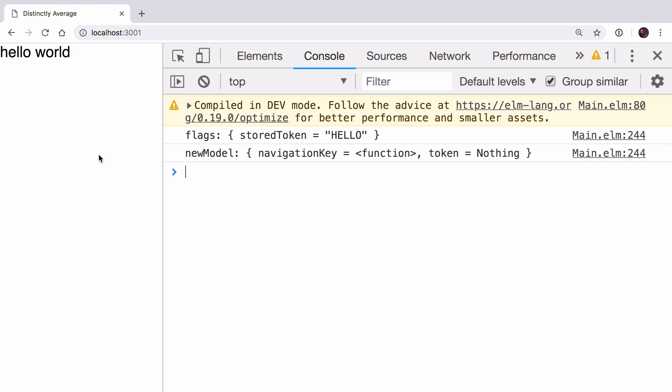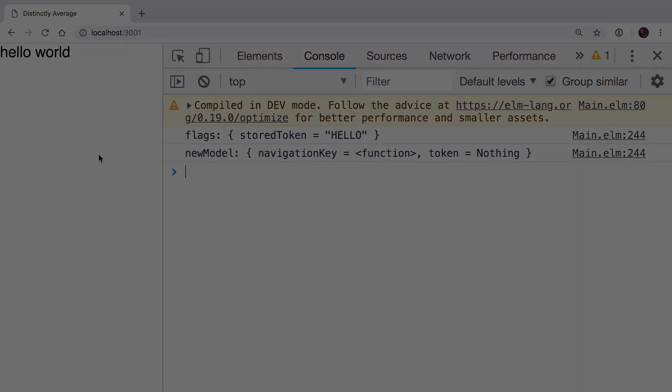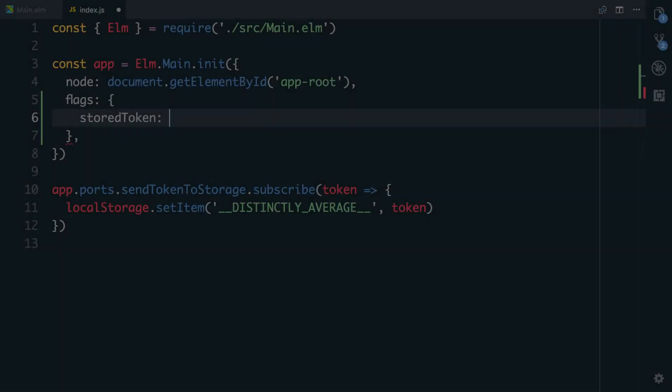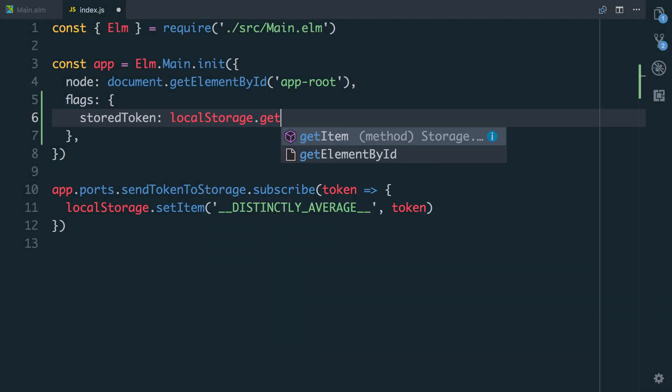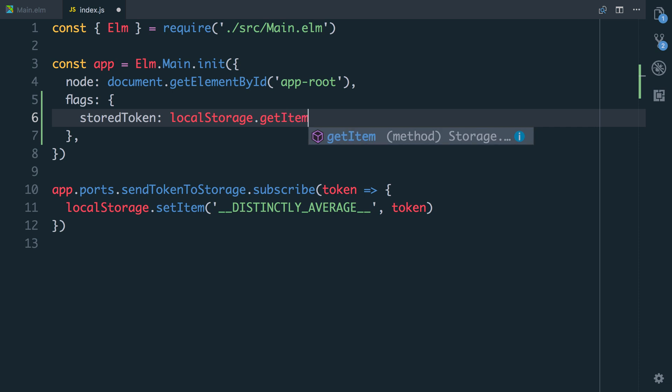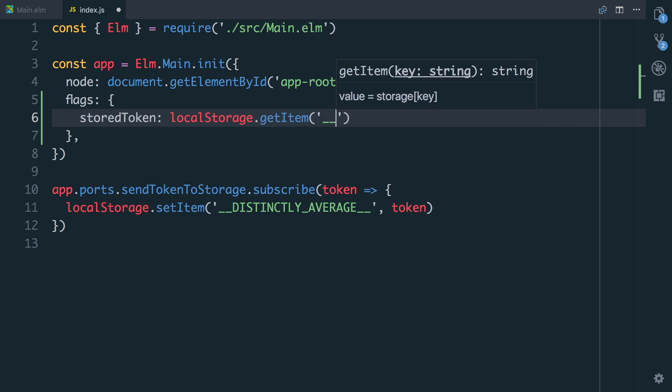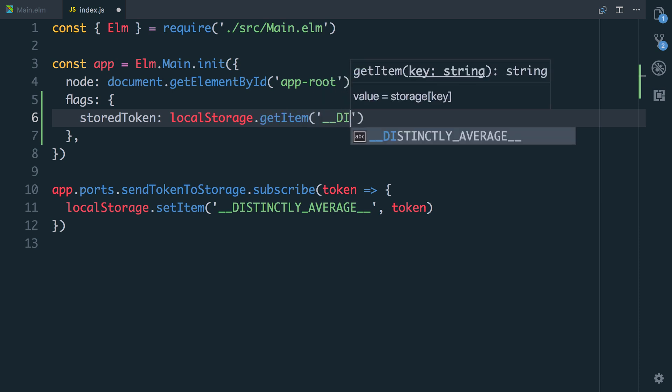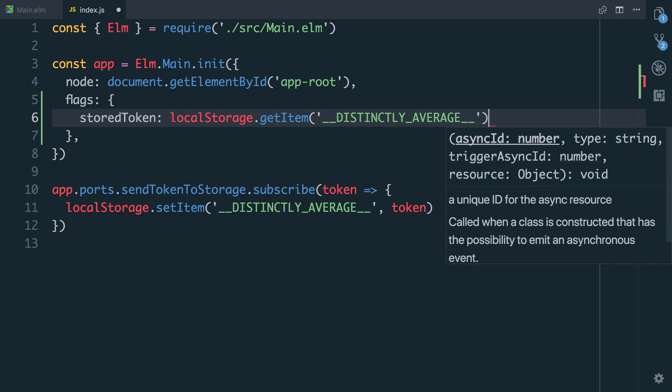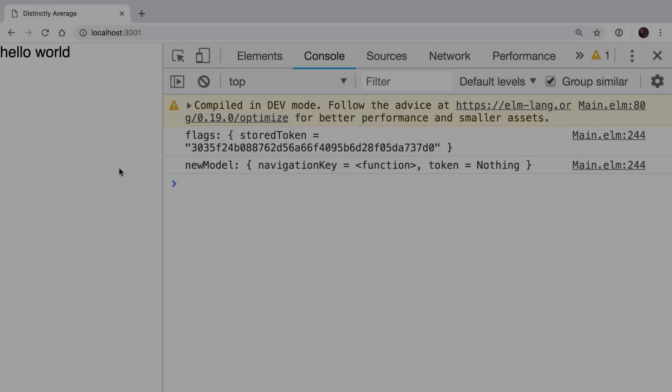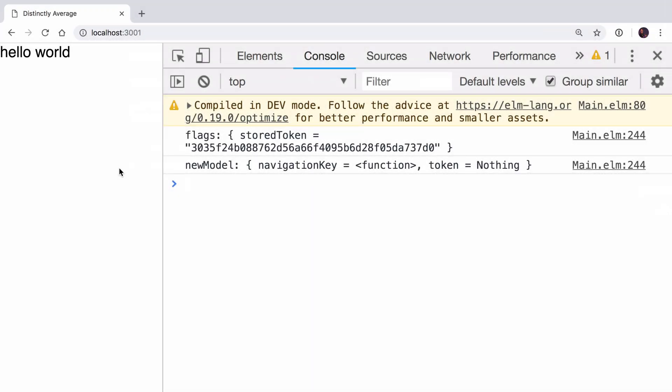Let's now go and write some JavaScript to actually pull the value out of local storage. In here, I'm going to say localStorage.getItem. I'm going to use our special key, the DISTINCTLY_AVERAGE key, and that's it. It only takes one argument, which is the token. Now we have the storedToken and it's correctly set to our string.